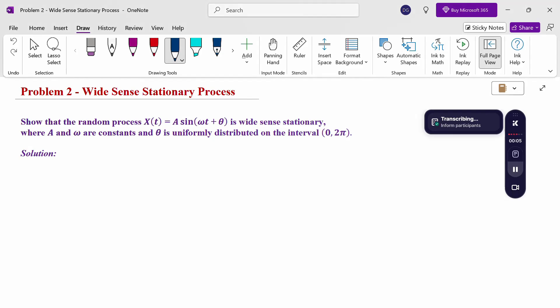Hello everyone, I am Dr. Gowdhundar Raman. In this section, we are going to discuss the wide sense stationary process problem. Show that the random process x(t) = a sin(ωt + θ) is wide sense stationary, where a and ω are constants, and θ is uniformly distributed in the interval (0, 2π).